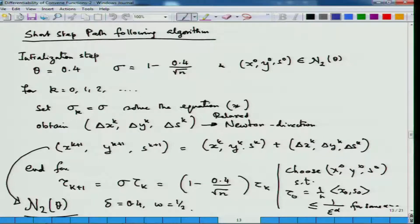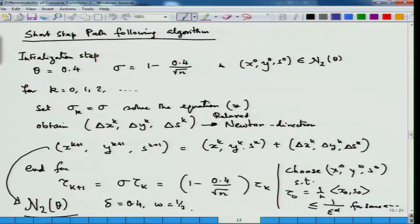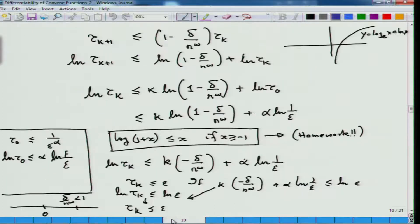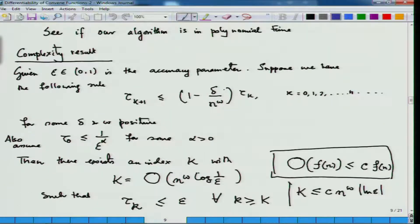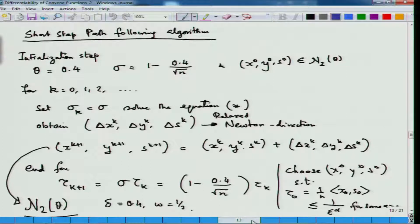Then you keep doing these steps. We have shown that tau_{k+1}, the duality measure, is related to tau_k in a specific fashion, and once we have chosen delta to be 0.4 and omega to be one-half, we can show that this short step path following algorithm runs in polynomial time.